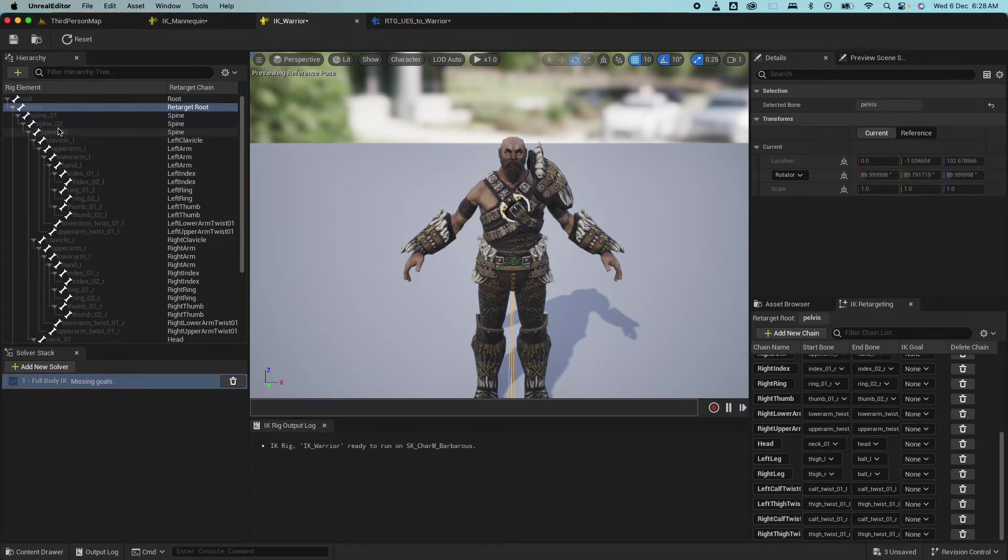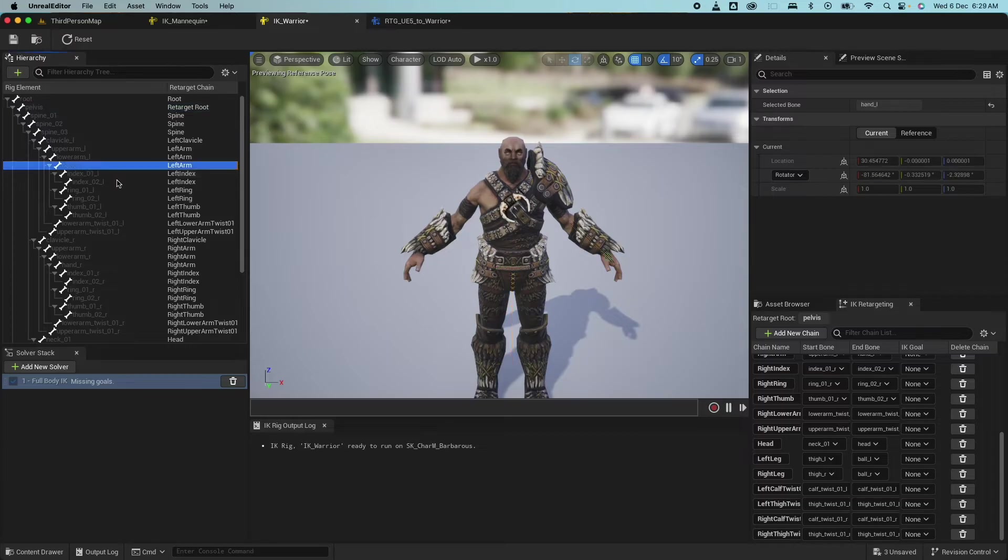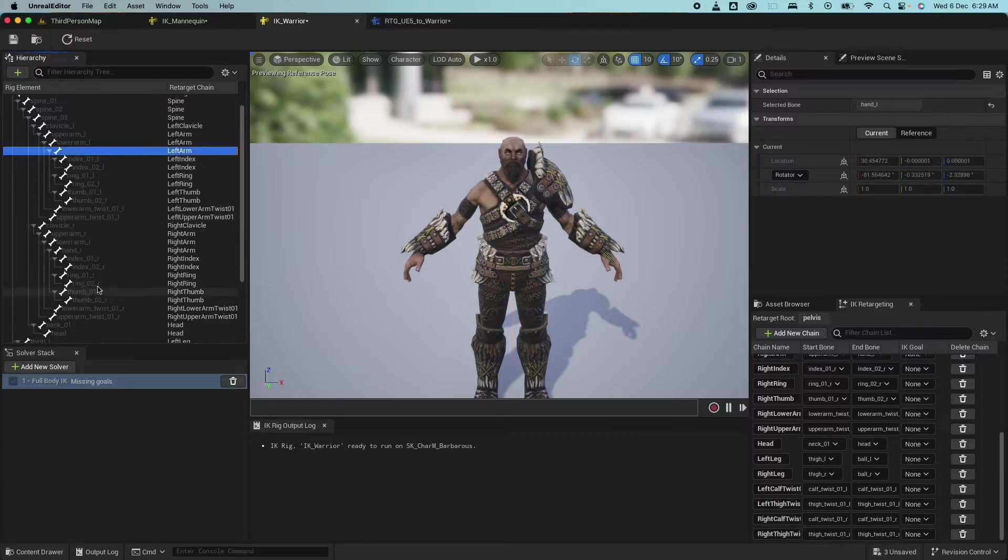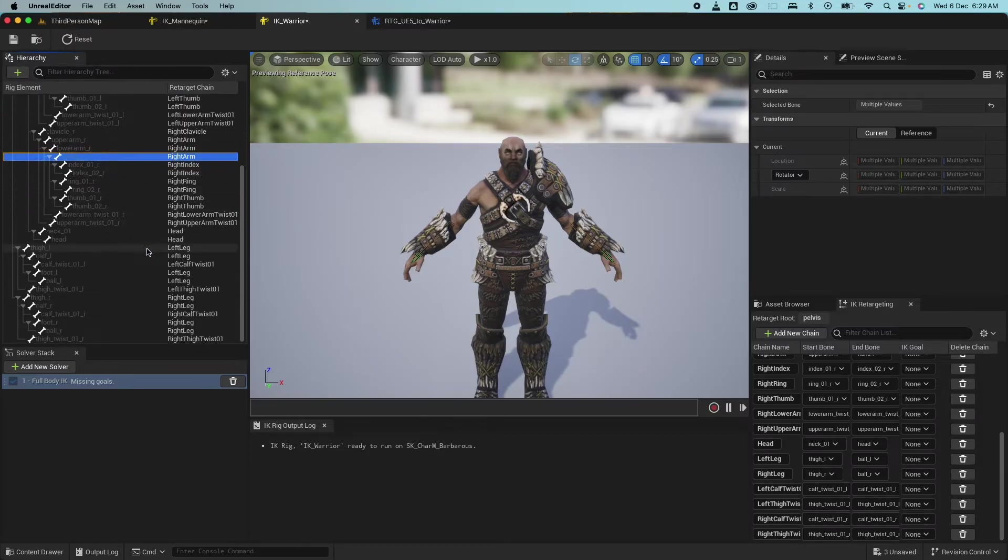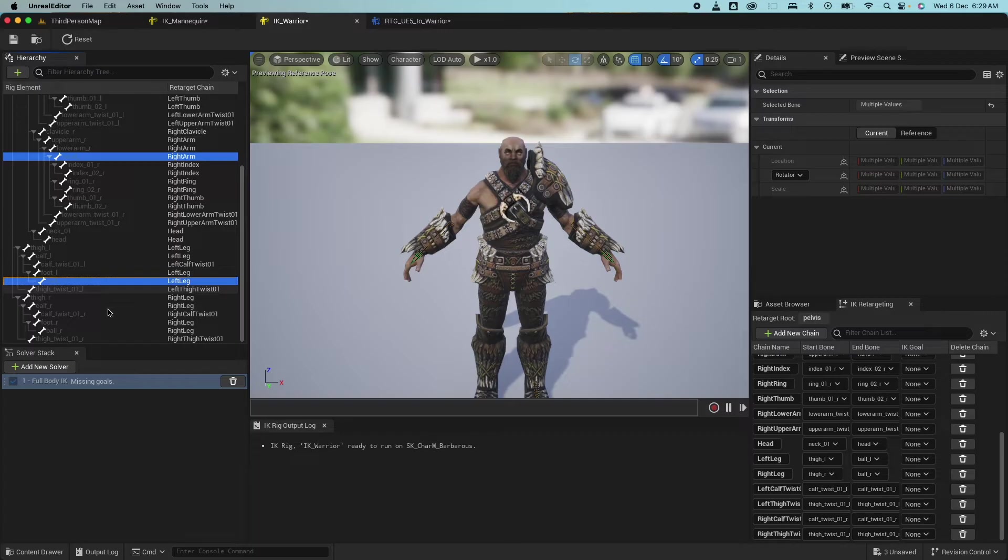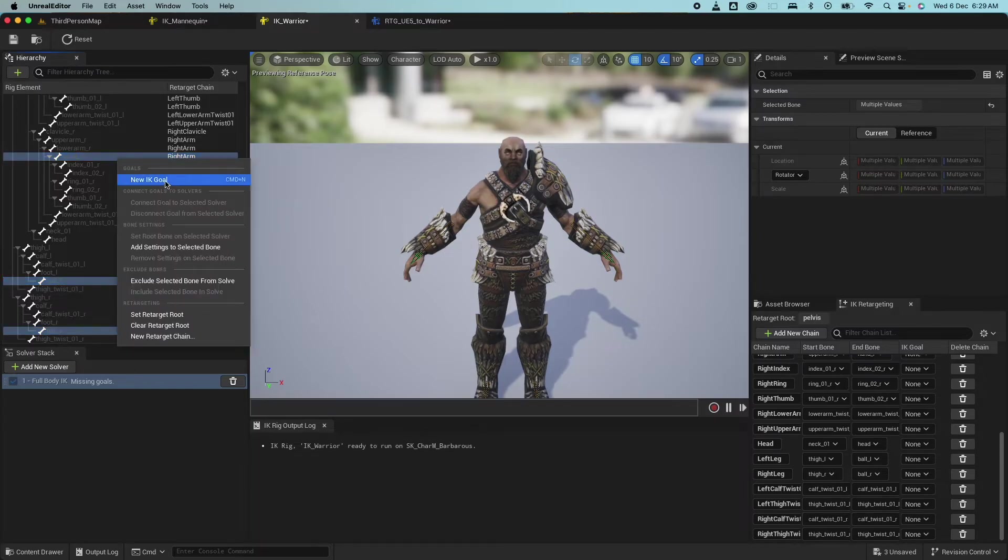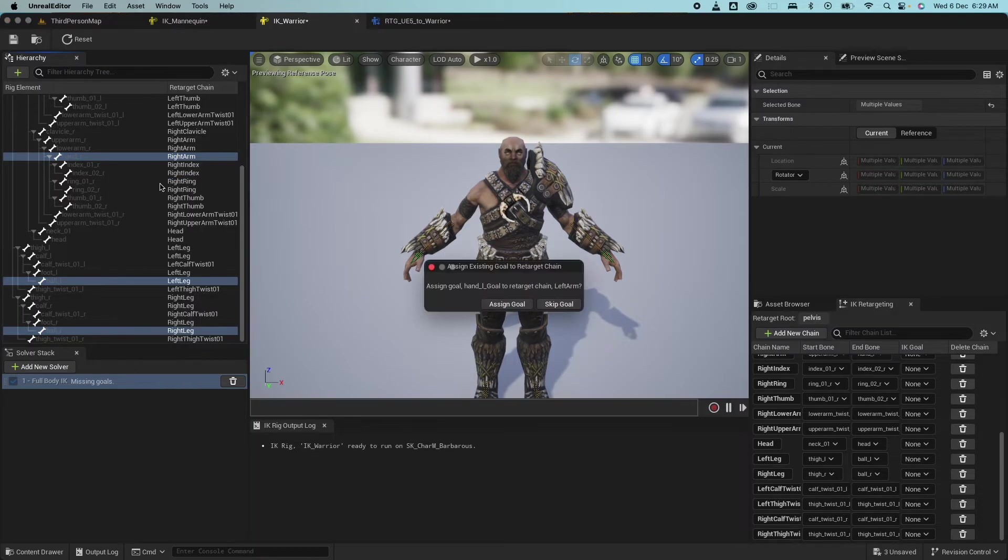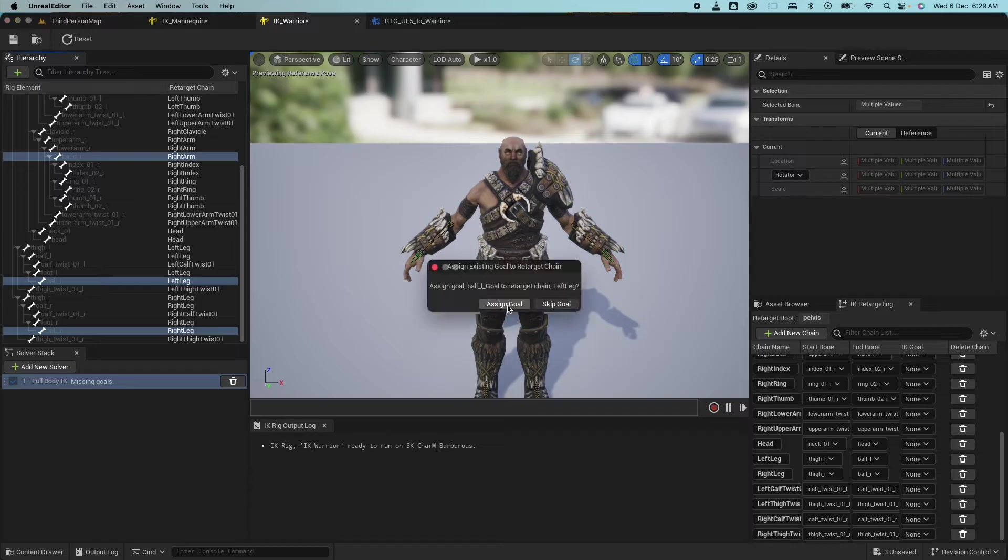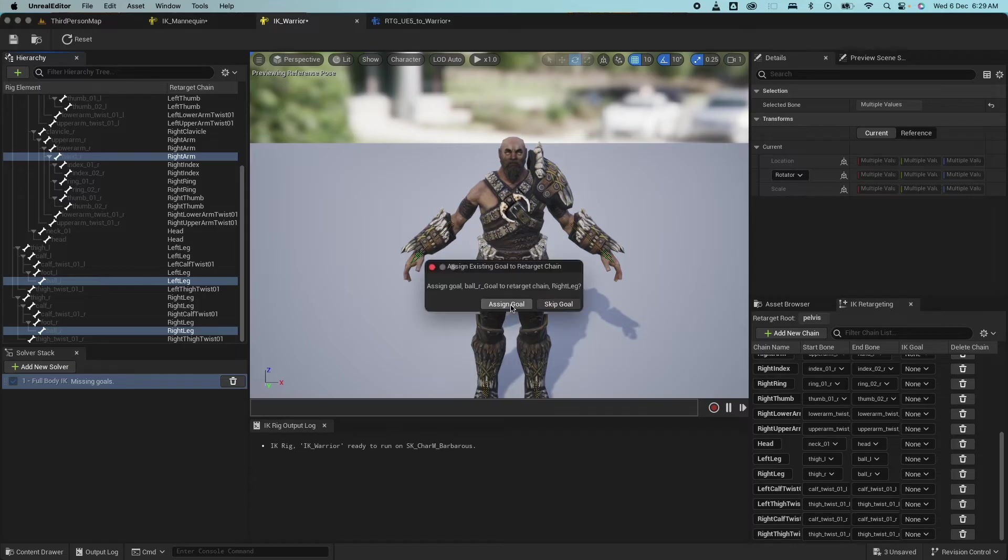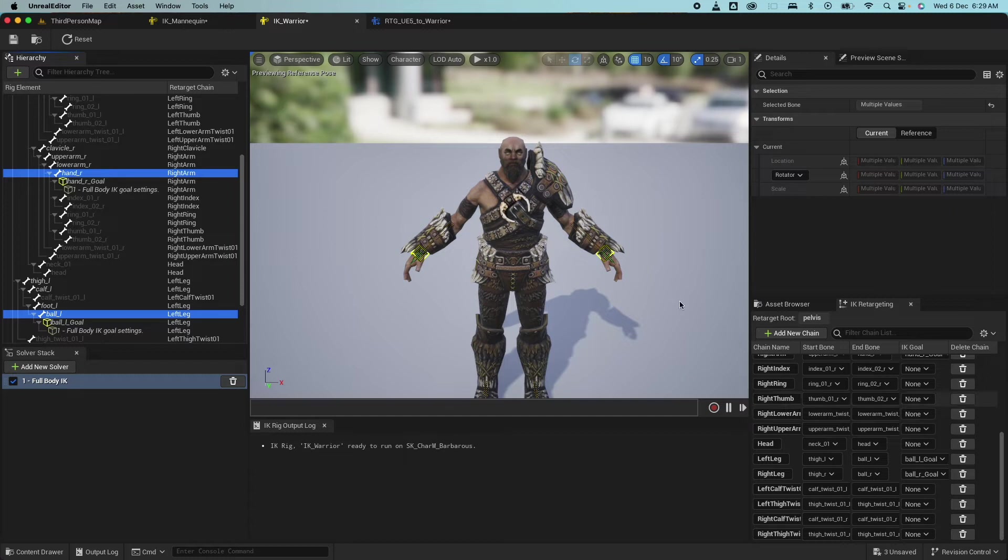So let's start adding those goals. So we have the hand left and the hand right, so select those. And then the balls of the feet left and right and right click and select new IK goal. It's going to assign goal to those chains. And it's going to do it four times. Now we have those goals defined.